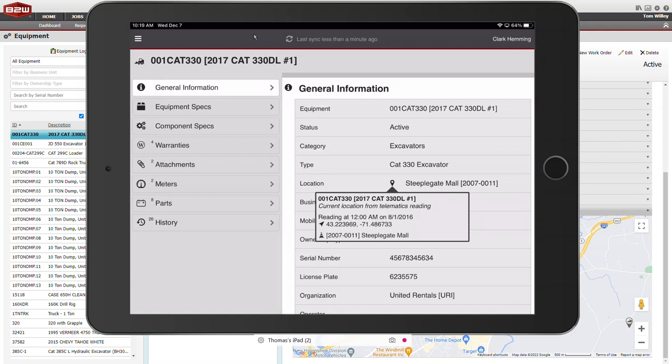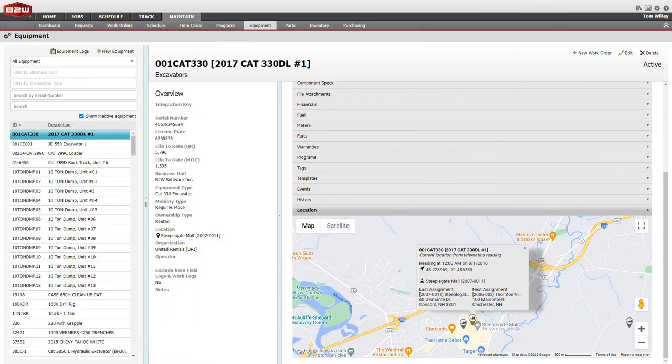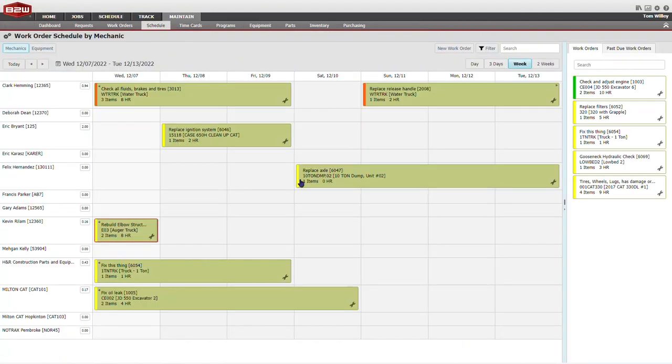Field mechanics using Maintain can validate the actual location of equipment whenever they sync their tablets, so they can sequence work to minimize wasted travel time.